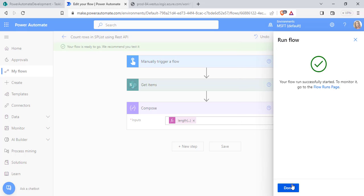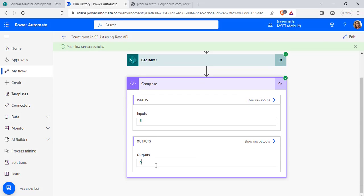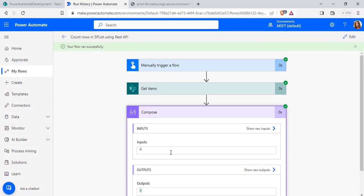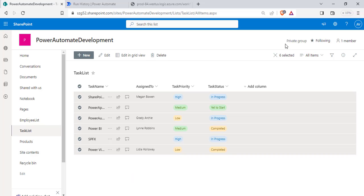Click test. Click Run flow. Here you can see in the compose action, it displays the output for a 6 for the task list.